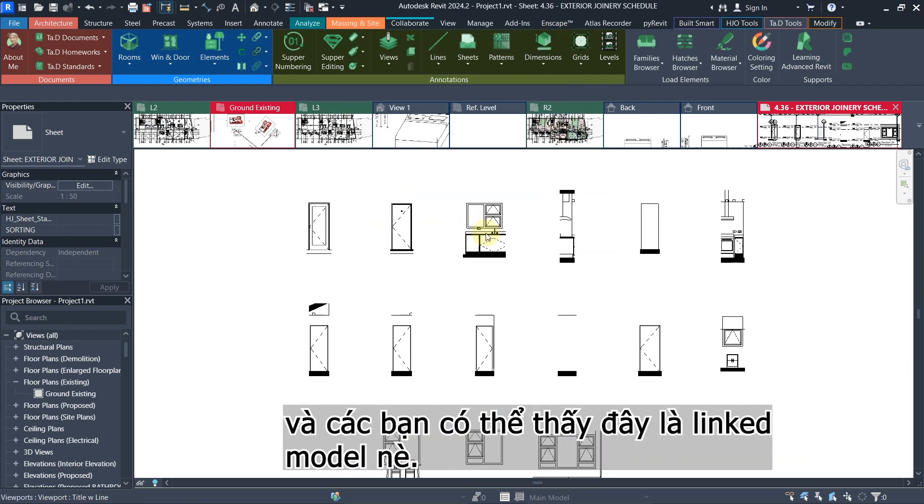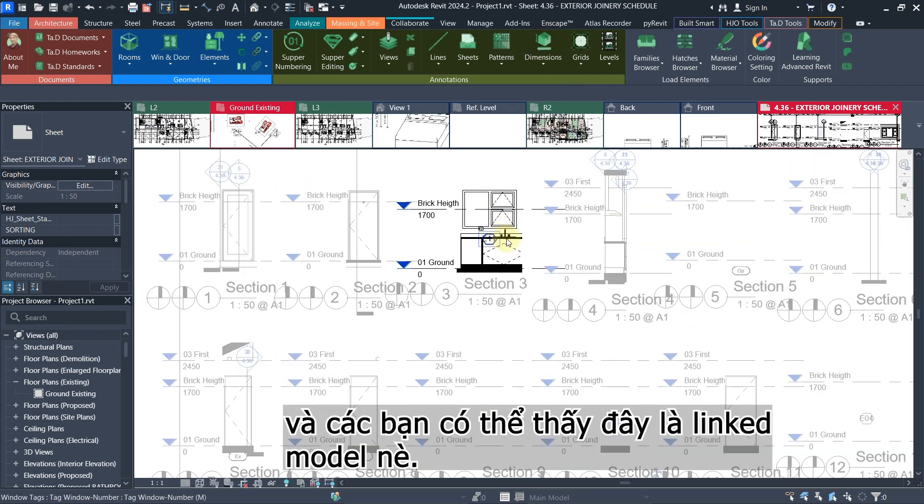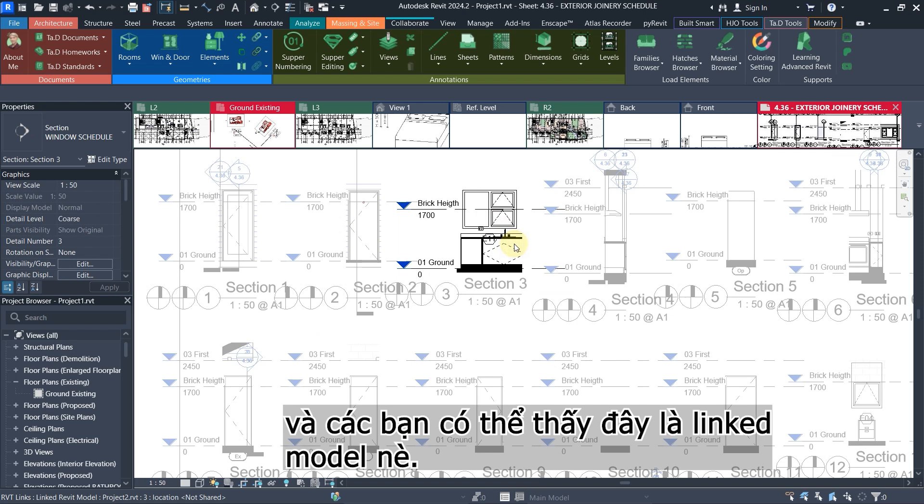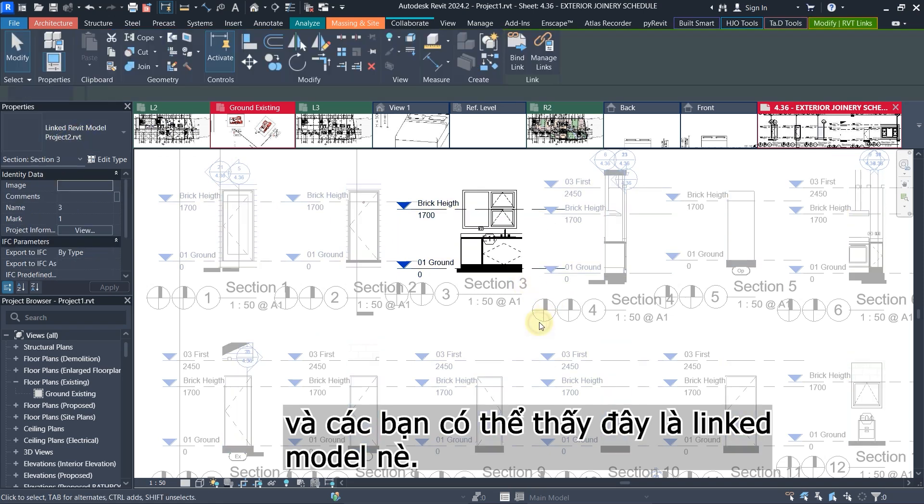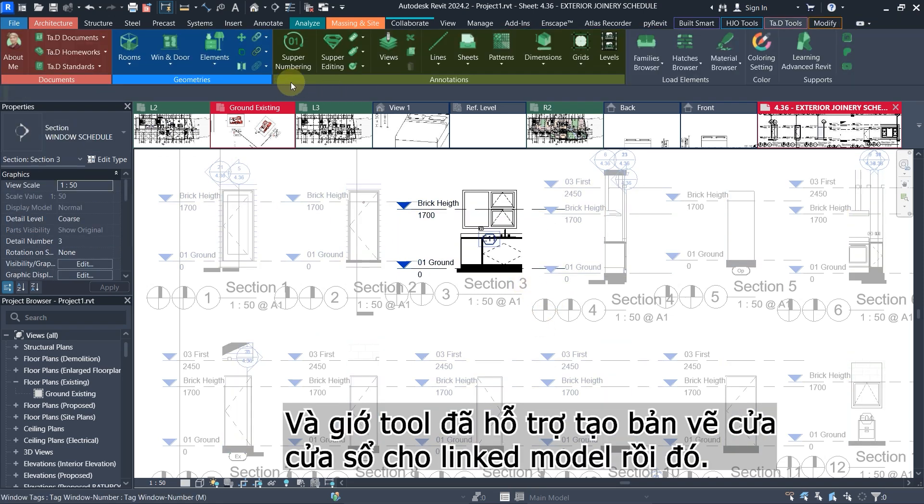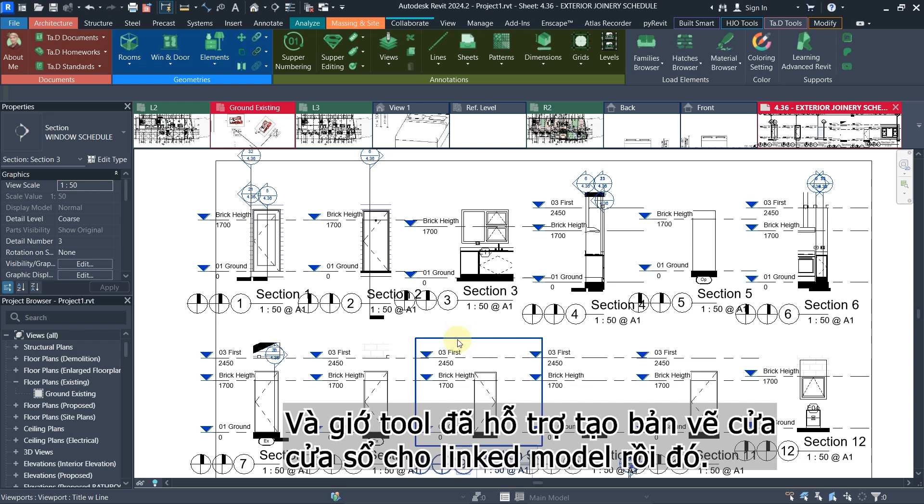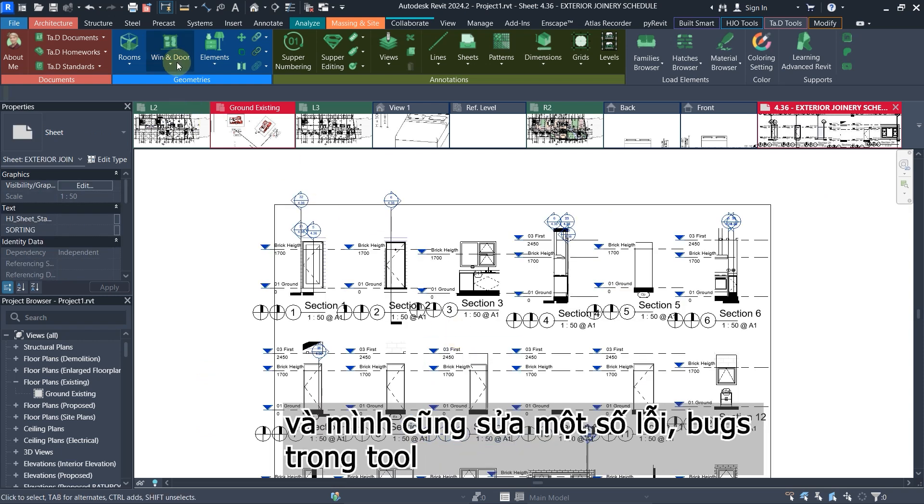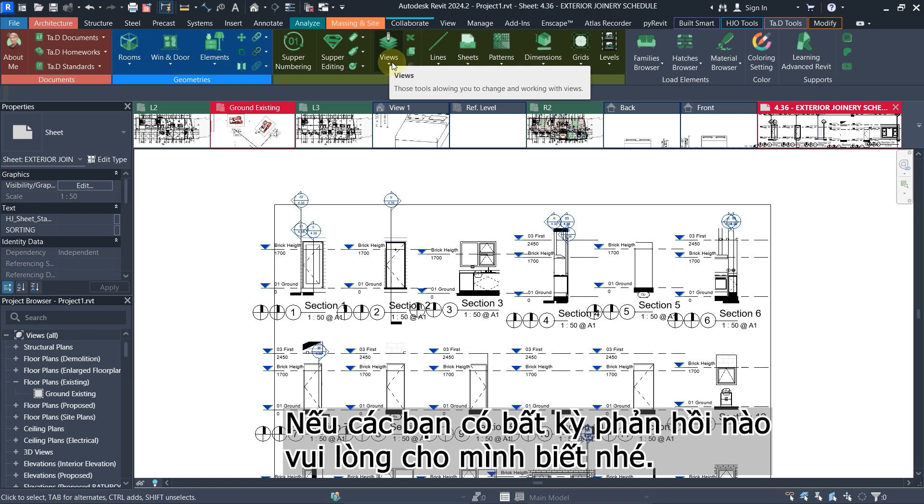You can see here this is the link model. I can click on it and you can see that is the link models. Now this tool can create schedules for the link models. That is this update and I have fixed a couple of bugs inside the tool.